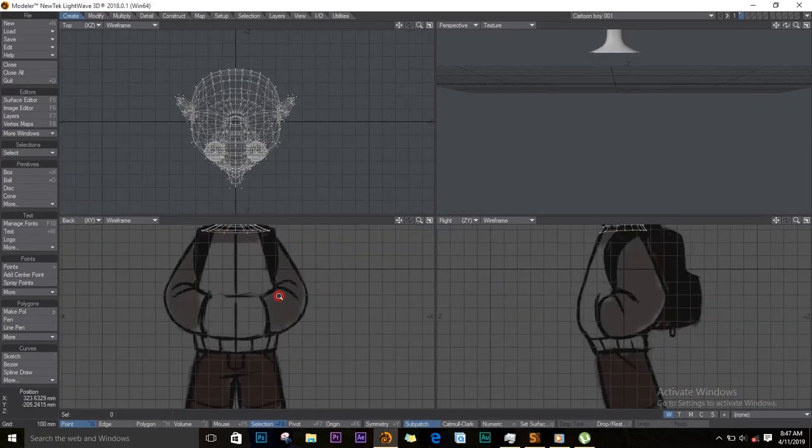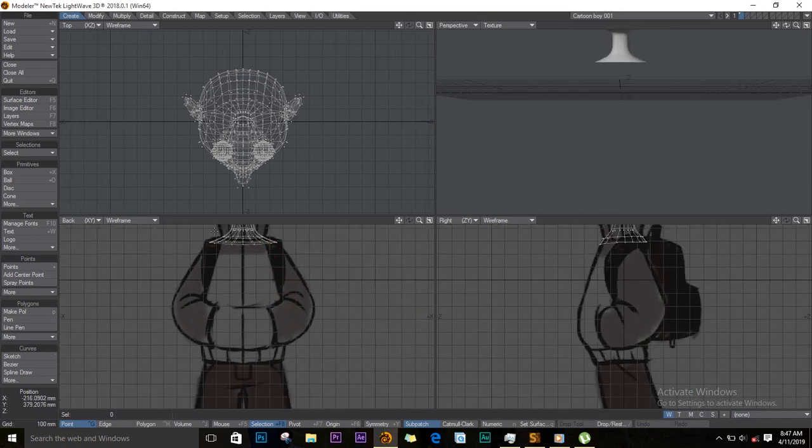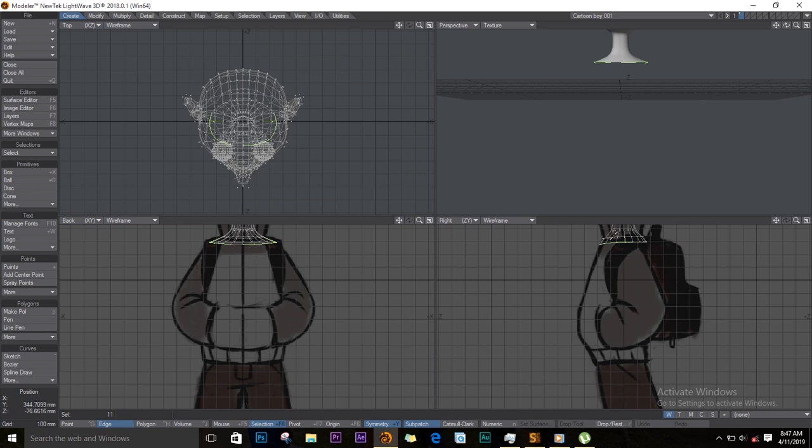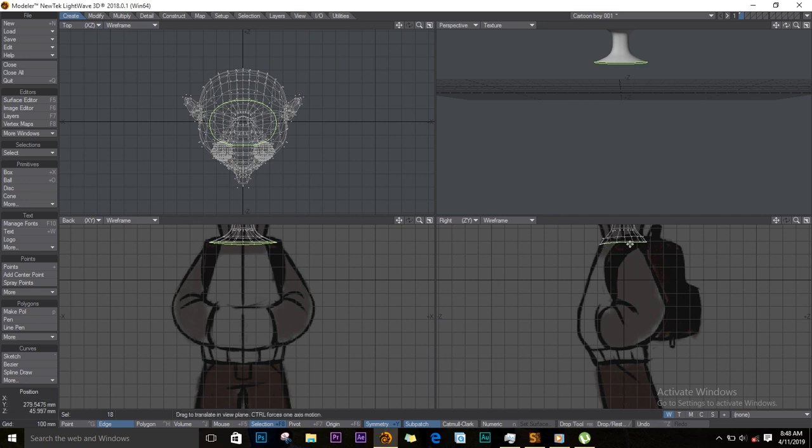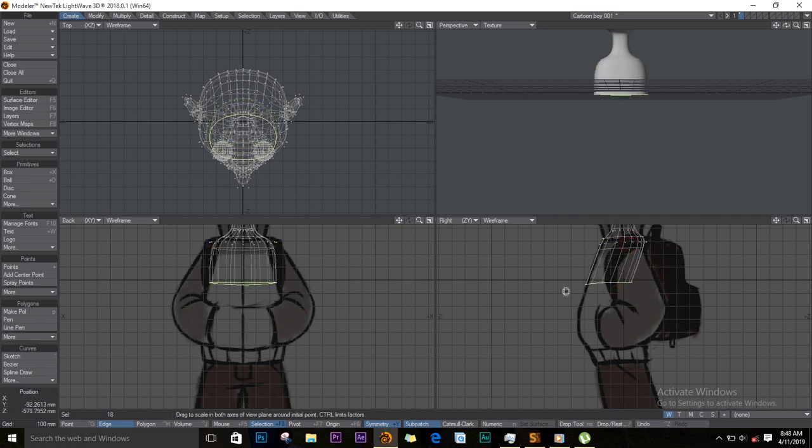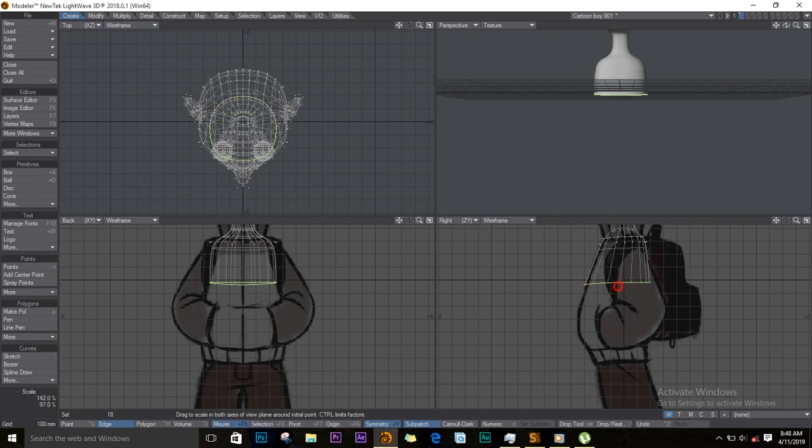Okay, so we'll start by selecting these edges at the bottom, select loop, and I'll extend this. Make sure your selection is on mouse. I'll stretch it like this.